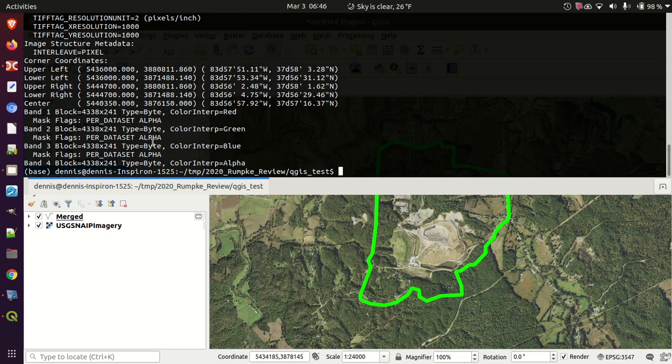Now let's make a DXF out of that KML using the command line. As far as I know this will only do one layer. First, let's find out what groupings are in the KML — for this I'm using ogrinfo input.kml.